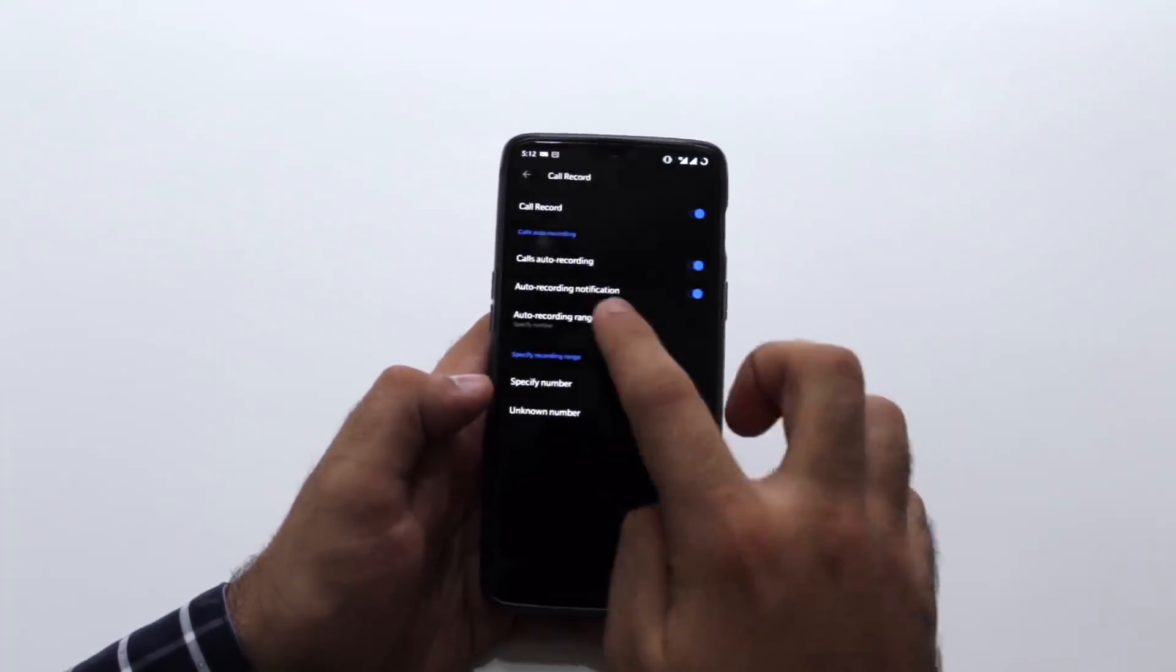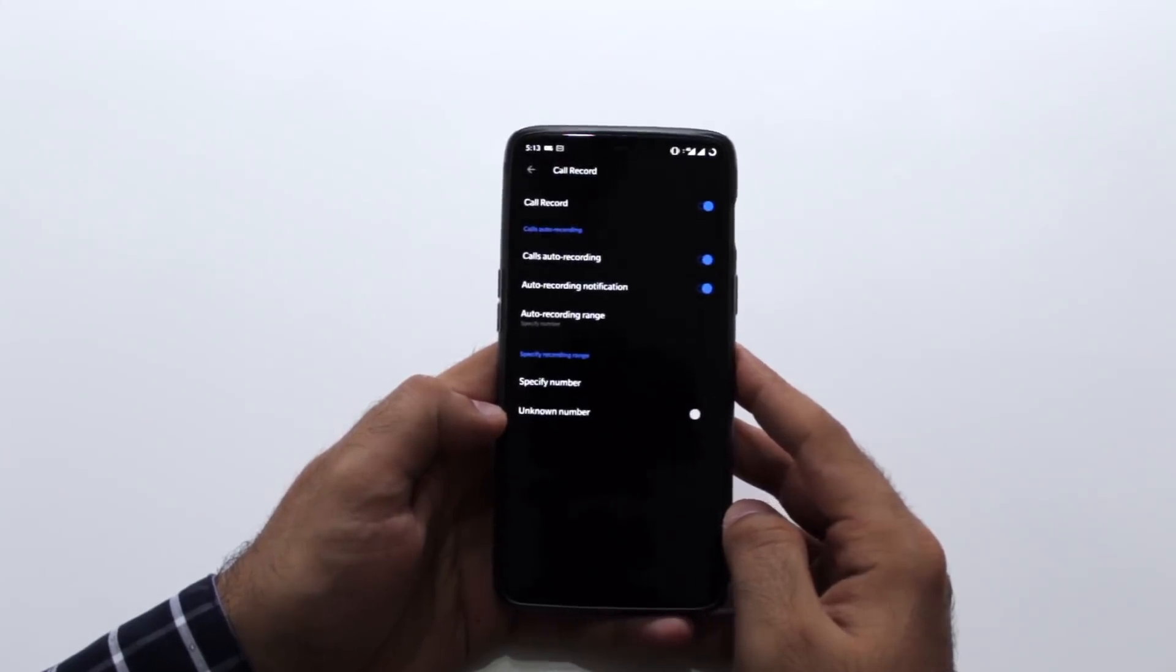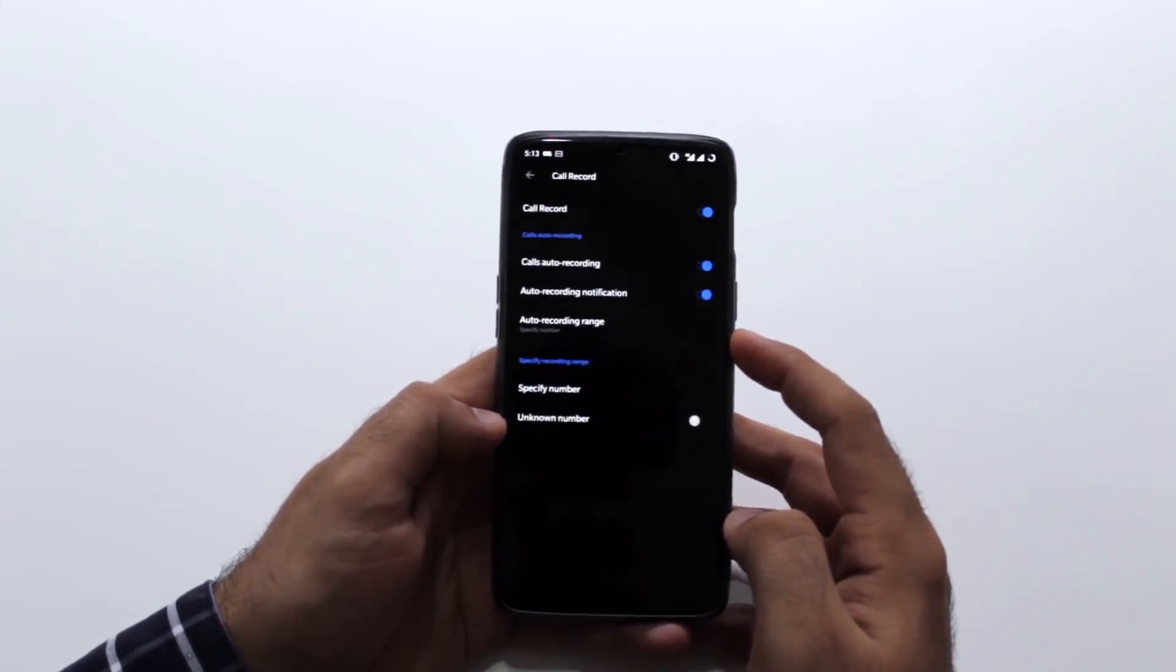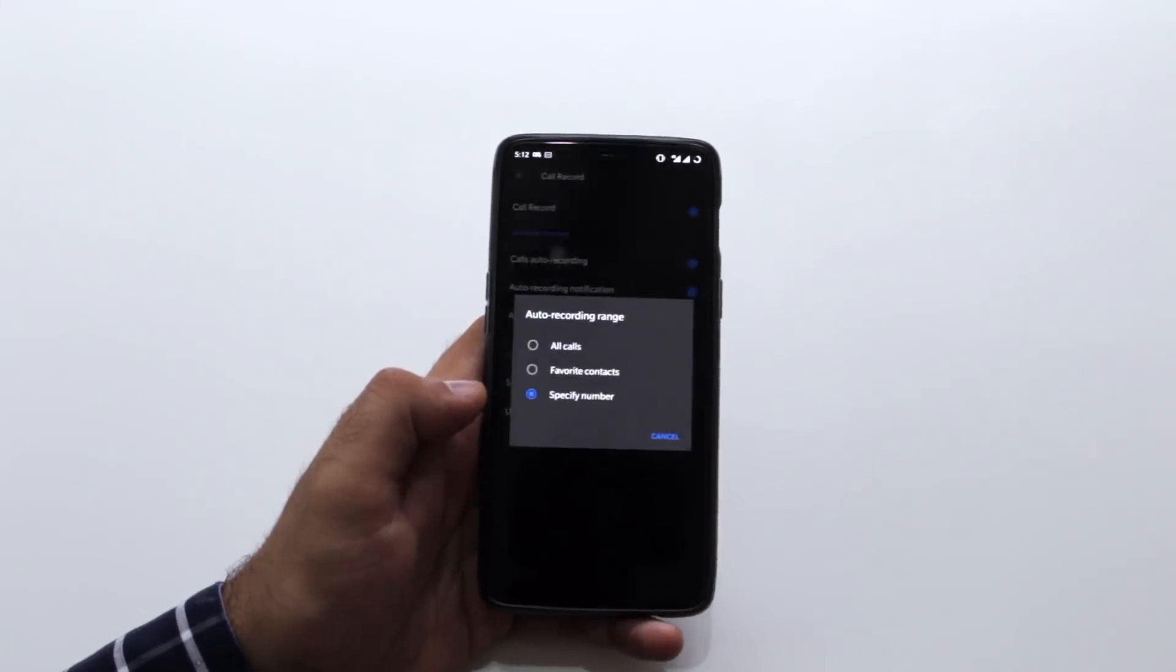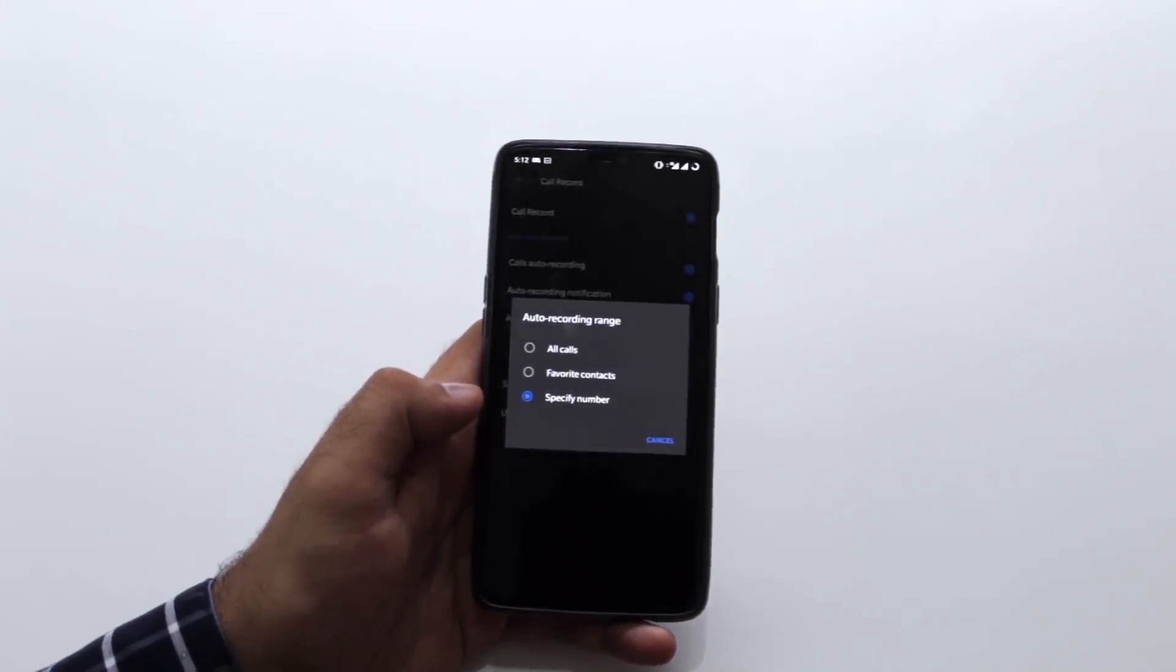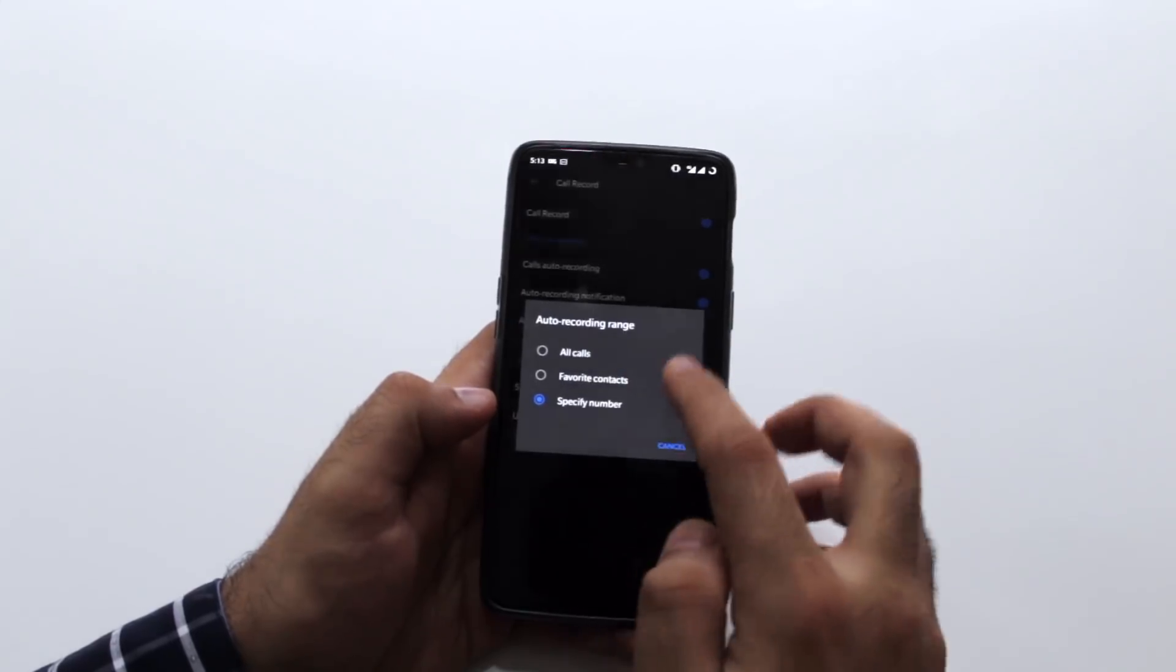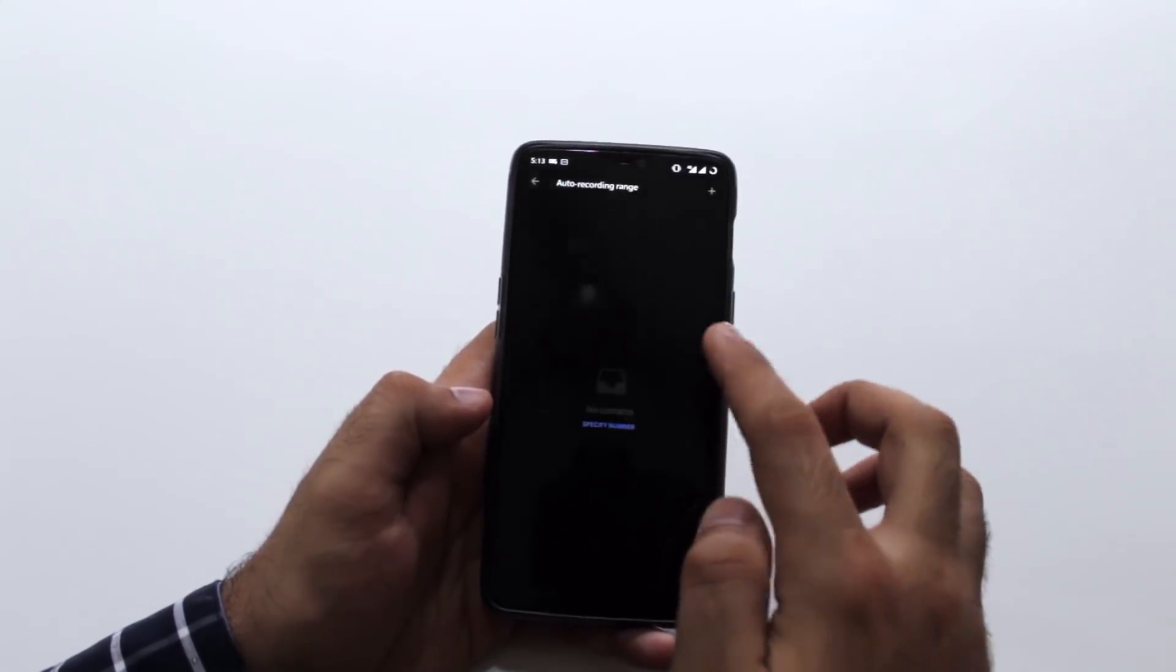Or else you can set to automatically record calls as well, which I don't think would make sense. You have the option to record only for favorite contacts or specific contacts. The other option you have is for all unknown callers as well. This can come in very handy.